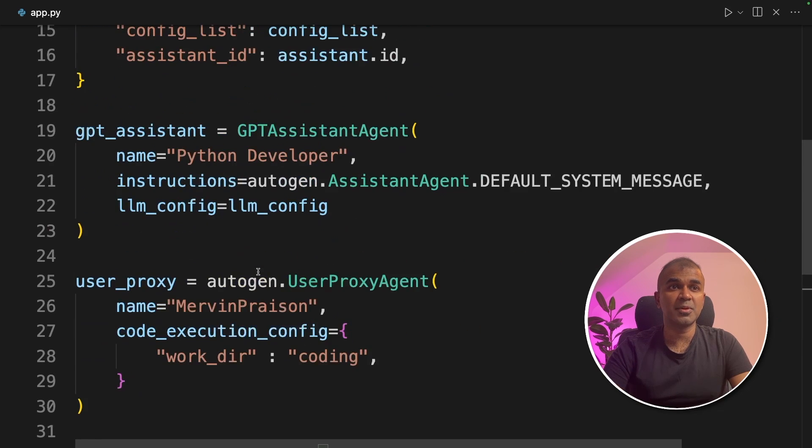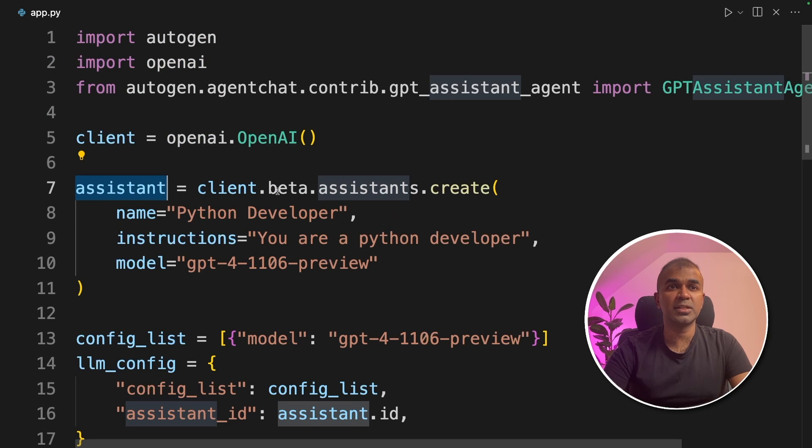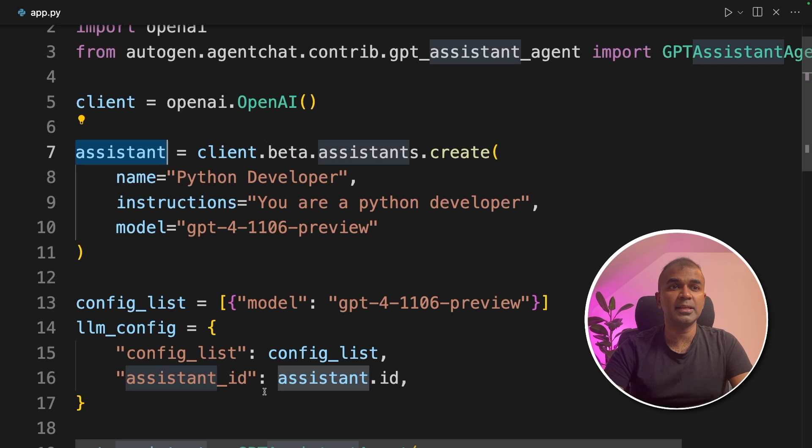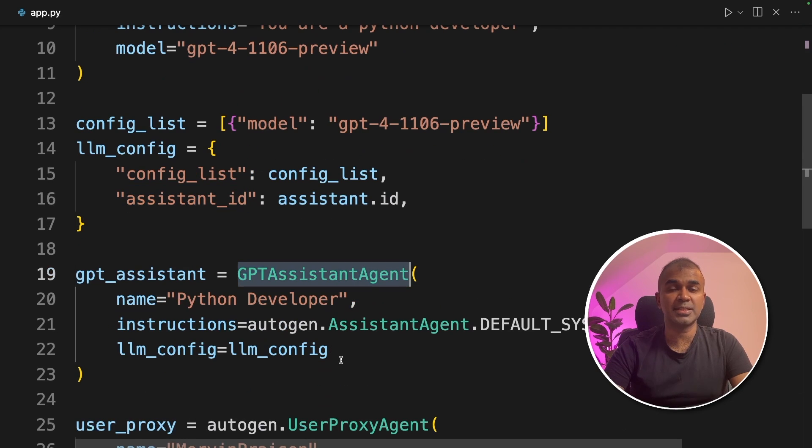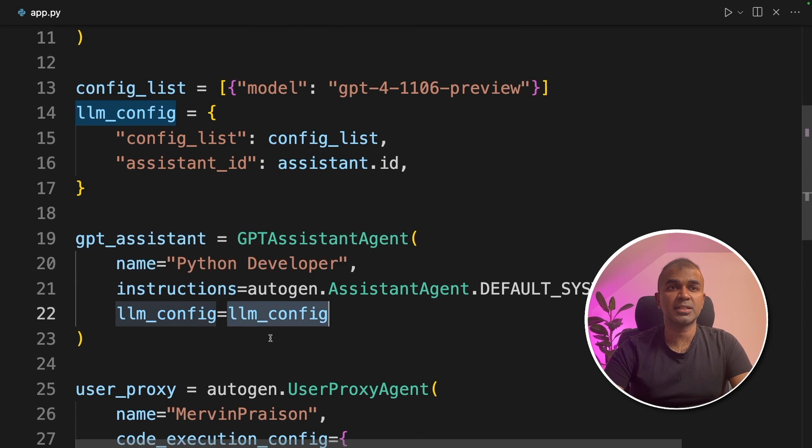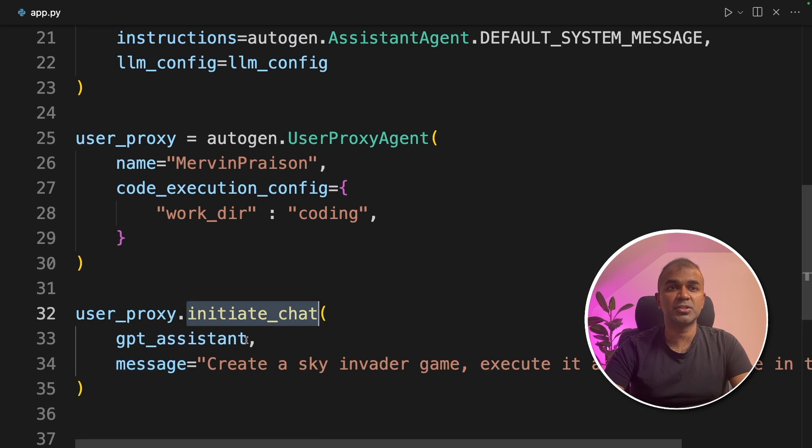So to summarize, we imported openai and create assistant using openai Assistant API. Then we pass the assistant id in the llm config here. Thirdly, we created the gpt assistant agent with instructions and the llm config assigned to that. And finally, we provided the gpt assistant in the initiate chat.